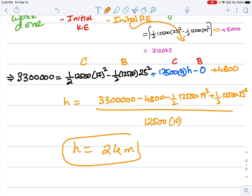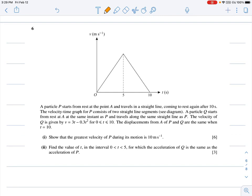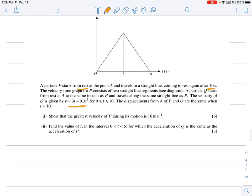Question six: a particle P starts from rest at A and travels in a straight line, coming to rest after 10 seconds. The velocity-time graph consists of two straight line segments. Show that the greatest velocity during the motion is 10 m/s.